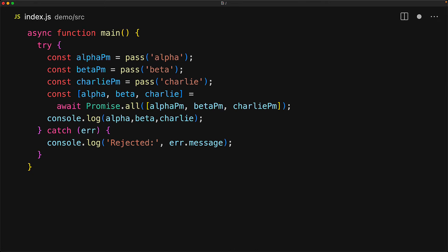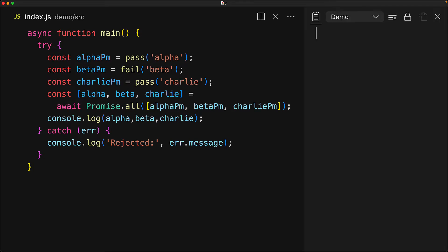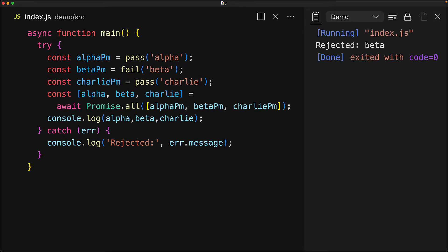You can think of Promise.all as the parallel equivalent of the sequential flow. Just like in a sequential flow, a promise failure on any of the sequence results in a throw at that point and we jump straight into the rejection. Promise.all will also reject the combined promise if any of the individual passed-in promises fail. So here we are failing beta, so the combined promise will fail with the error of beta, and that is what we see in the program output.